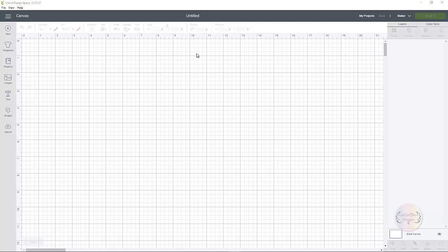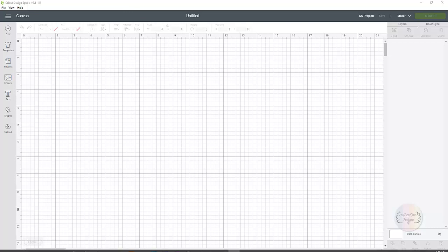So basically, here I am in Cricut Design Space and if you've used it before then you already know you can't do that in here. So how are we going to do that?